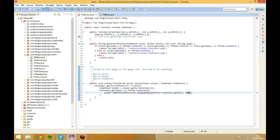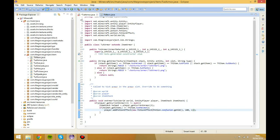100 ticks is basically five seconds. 50 ticks would be 2.5 seconds, and 10 ticks would be one second. That's the amount of ticks it's going to last for. It will stay constant while the player is wearing the armor, but as soon as they take it off it's only going to last for five more seconds. Then we set the level — we'll set it to level two, so we'll have it as one.